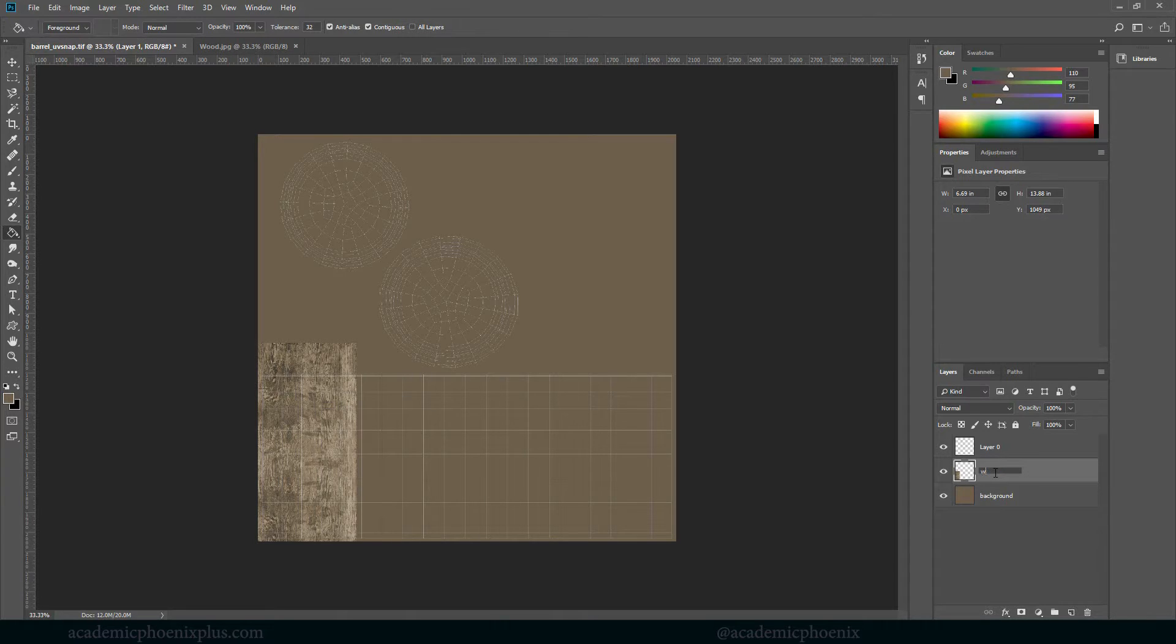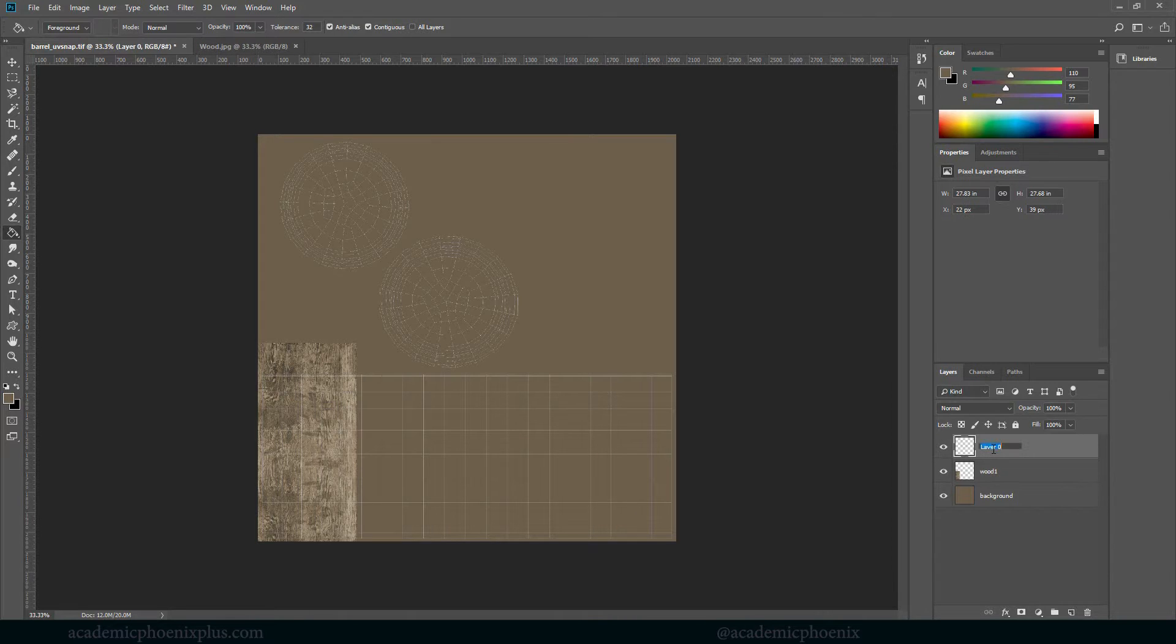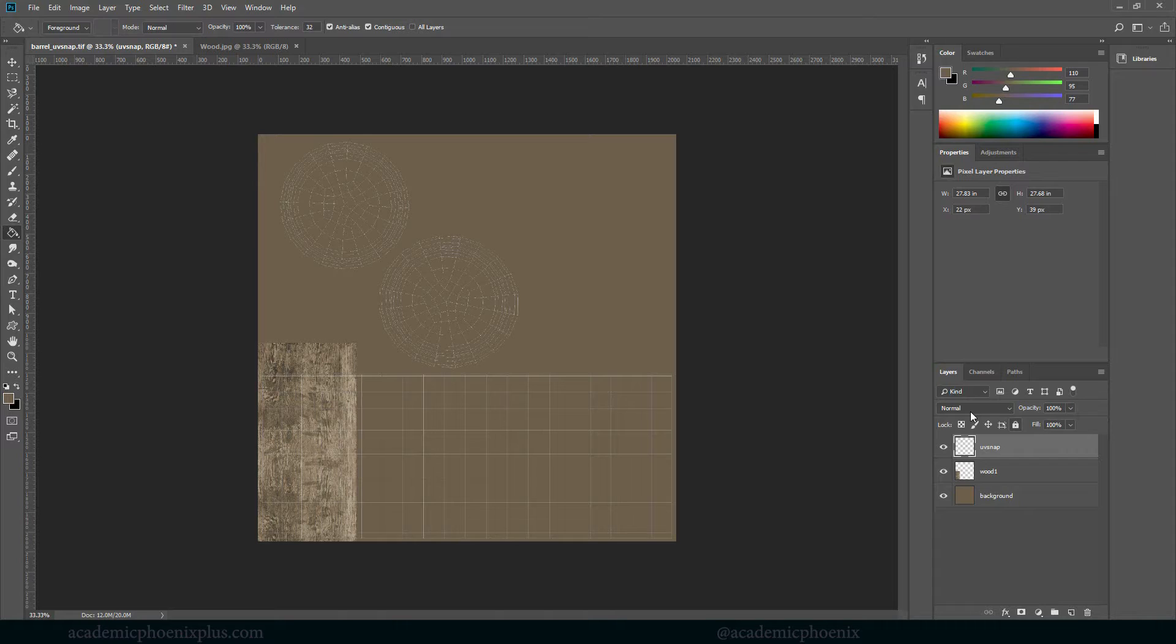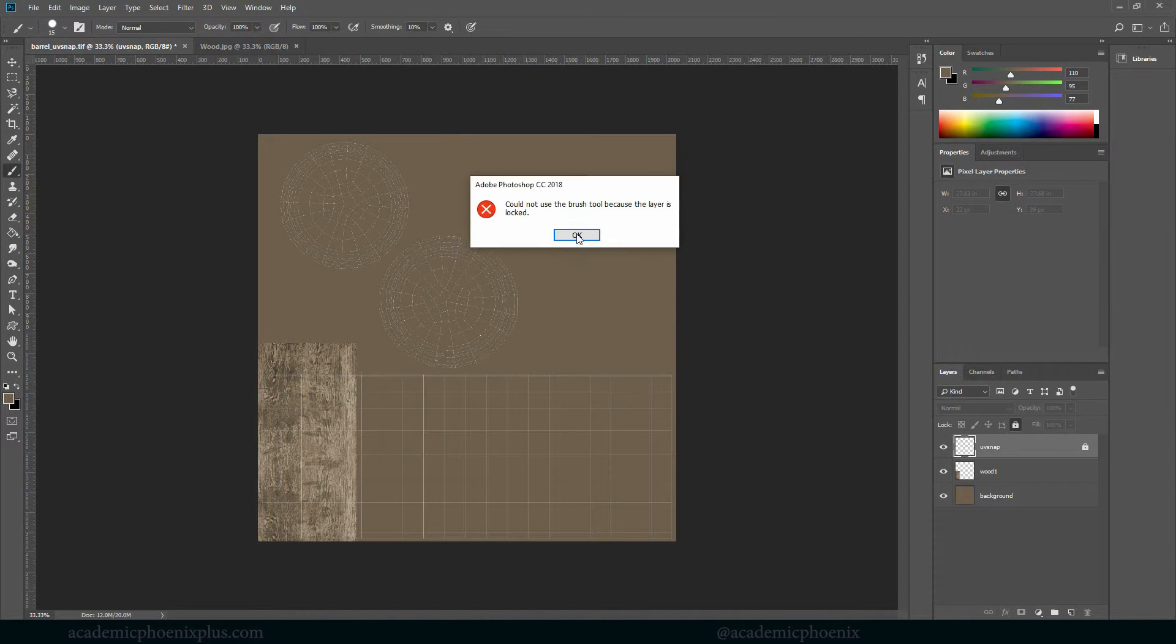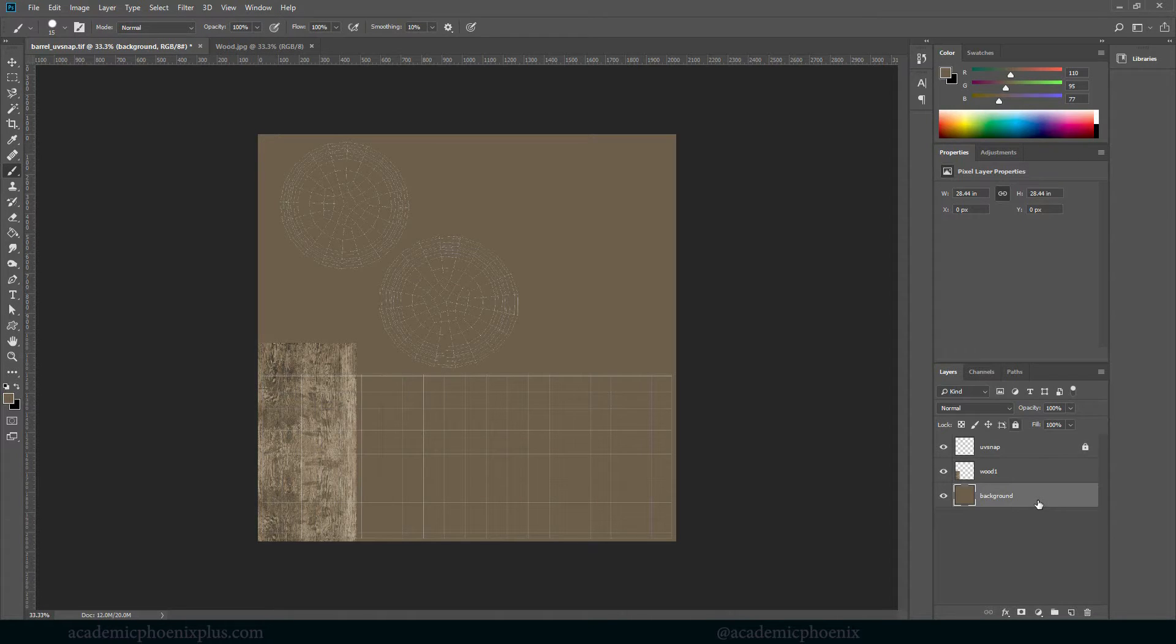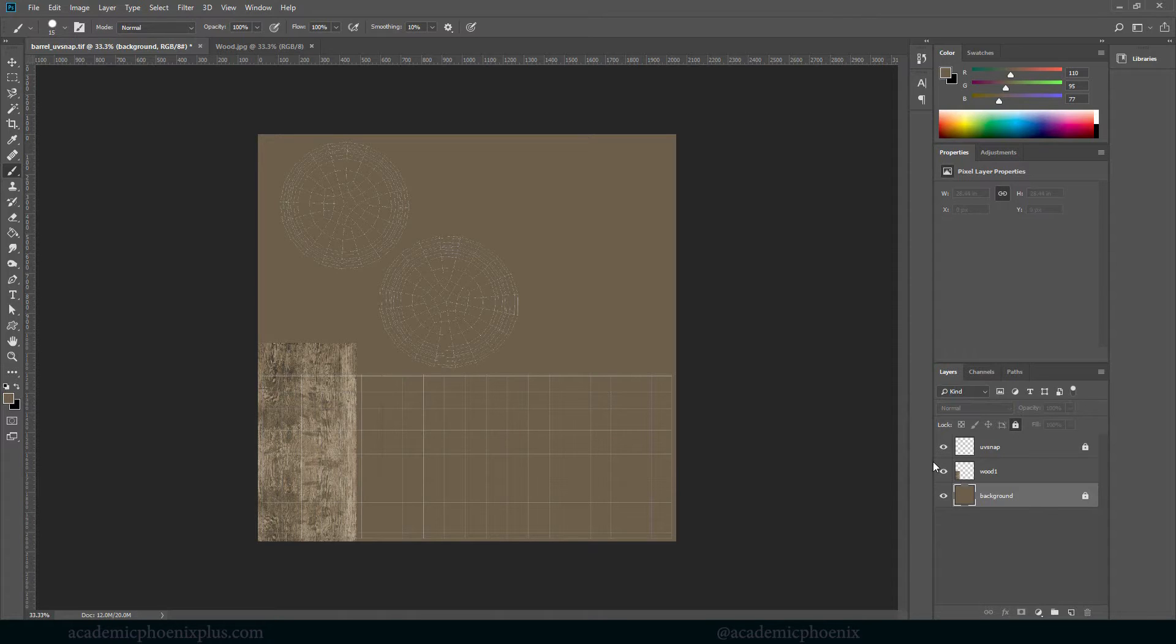I'm going to go to Layer 2. I'm going to double-click on it, and this is going to be my Background. This is going to be Wood 1, because I'm going to have plenty of those, and then this is going to be my UV Snap. My biggest fear is that I'm going to accidentally paint on the UV Snap. So select that and I'm going to click on this little lock. That means I won't be able to paint on it.